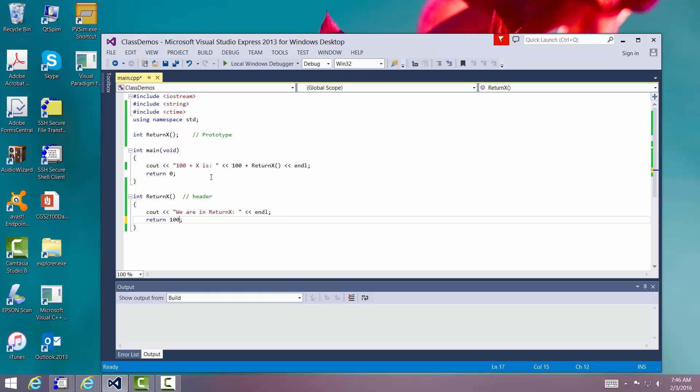All right. Well, this is a lesson on one of the functions that returns a type. We'll go on next to one that both pass in a parameter and one that returns a type.